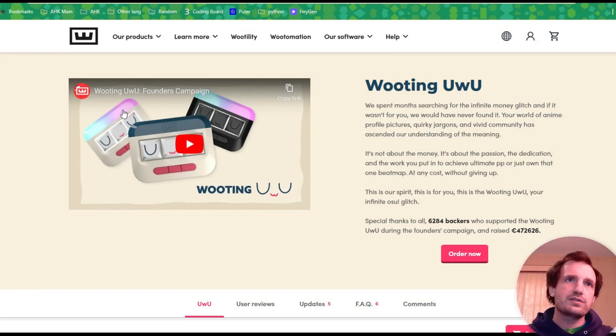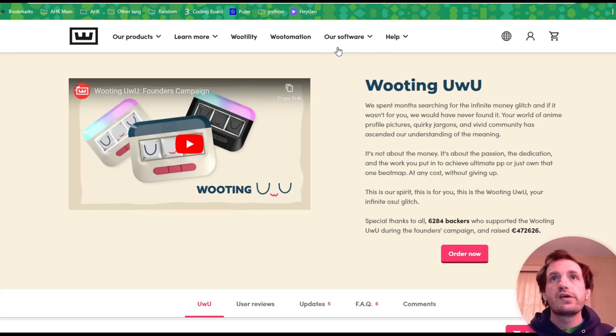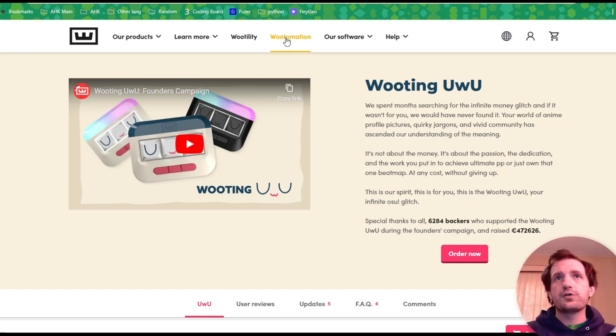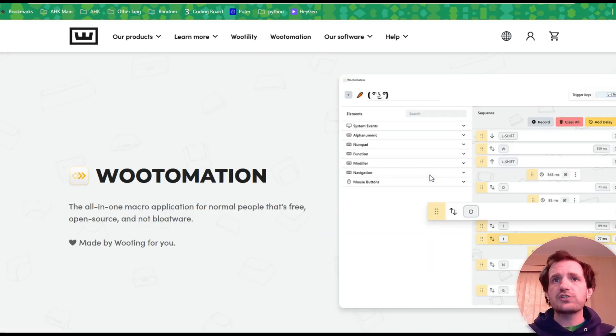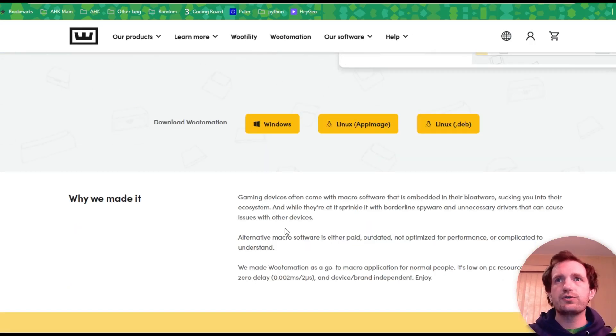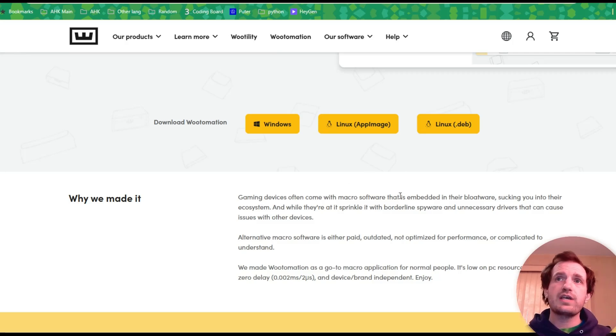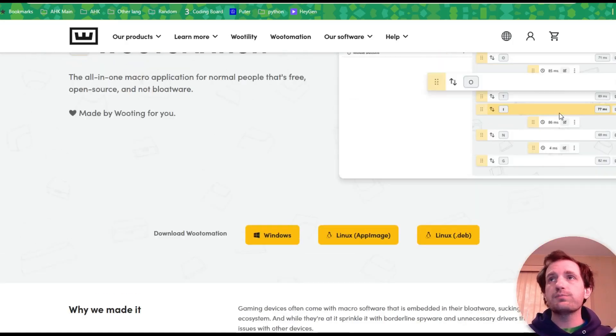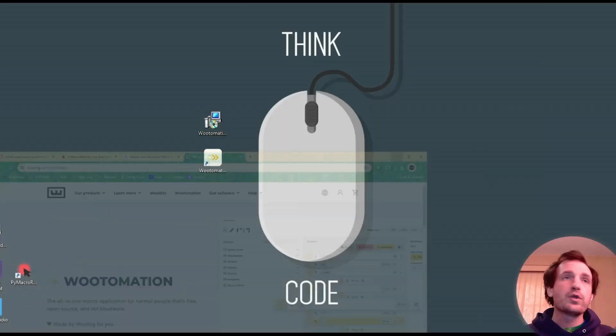Look at these little adorable keyboards, at least I think they're keyboards. But yeah, once you're on the website, it's right here, Wudomation. Just click that. It just has some information, including download. This is currently available on Windows and Linux. Obviously, I'm on a Windows computer, so yeah.